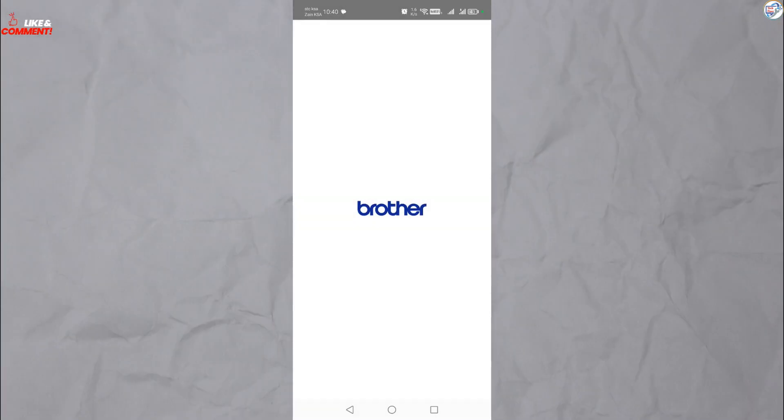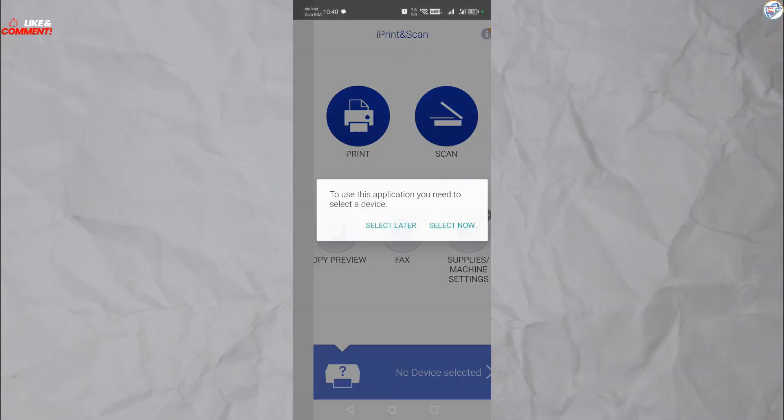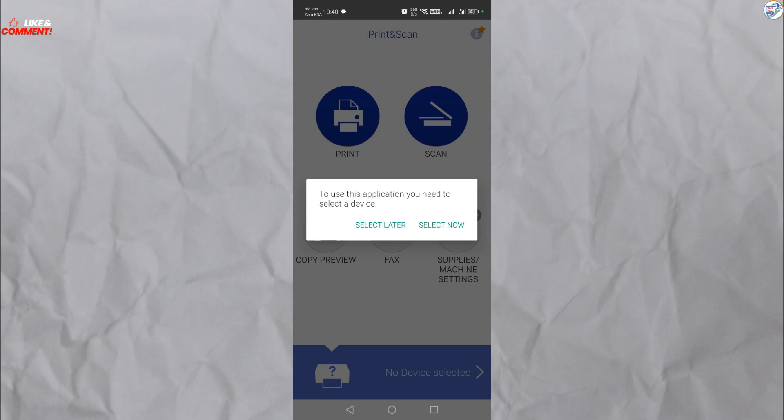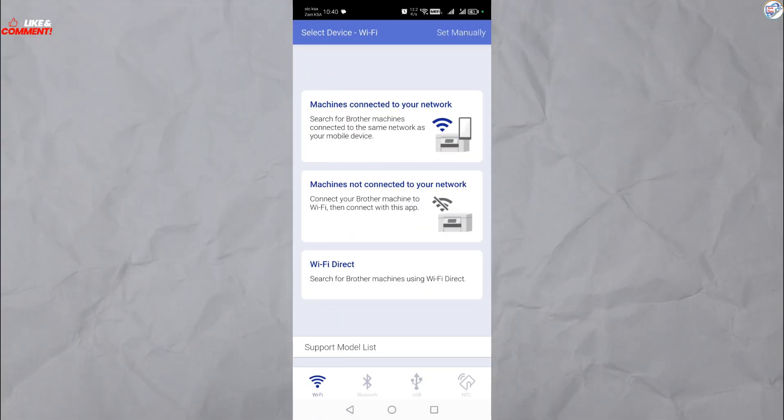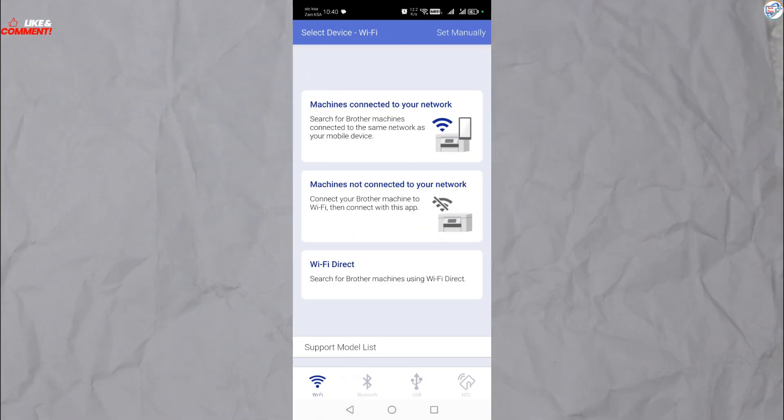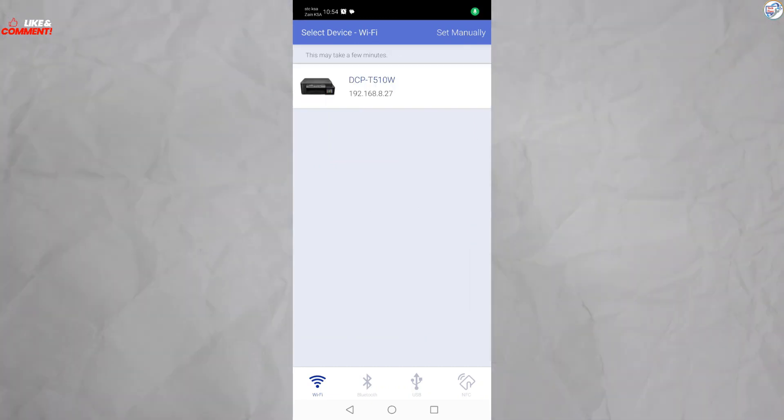Tap on the plus icon to add a new printer. Choose Already Connected Network and then select the connection method. The app will guide you through the setup process.